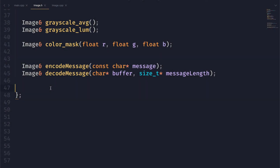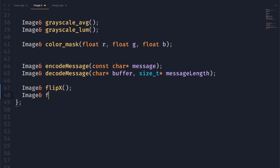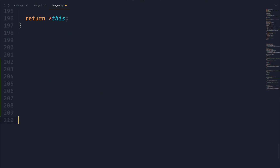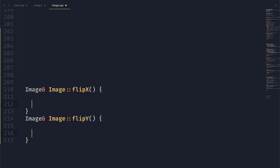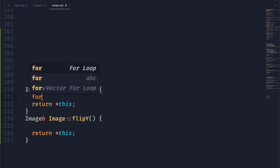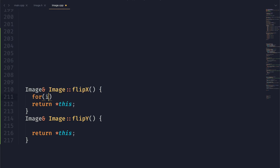So now we're going to go ahead and put this into practice with some code. Starting things off in our header file, get everything set up, just create these two functions that will return a reference to themselves, and then we can start actually coding the flip x function.